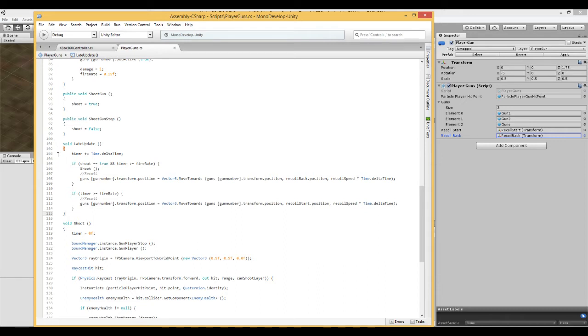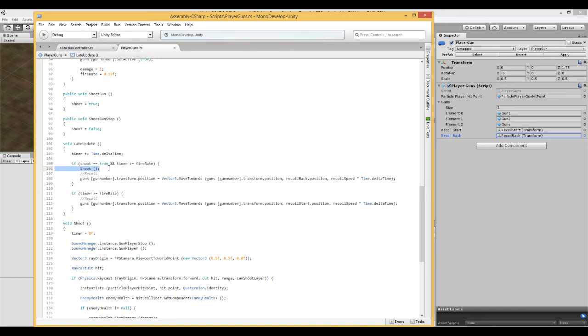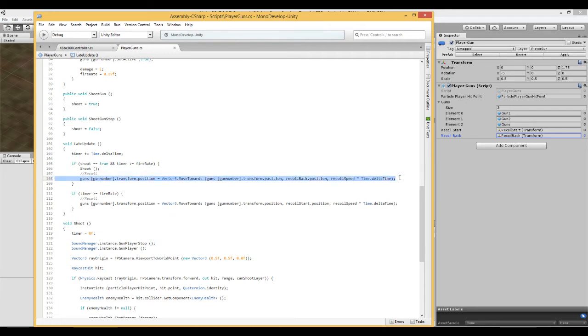What we've said here is, if the conditions for shooting are true, then we're going to shoot. But what we're going to do, as soon as we hit shoot, because those conditions are true, we're going to move the gun.